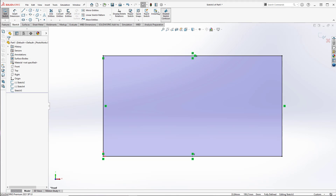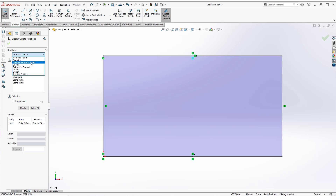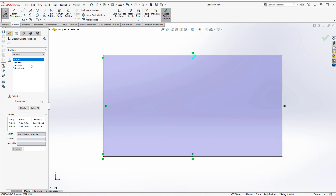That's where the DisplayDeleteRelationship tool comes in. The DisplayDeleteRelationship tool will show a rundown of every relationship in the sketch. These can be filtered for various things like dangling or over-defined dimensions, or external, which will list anything that is related to something outside of this sketch.